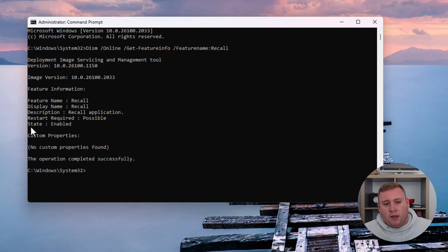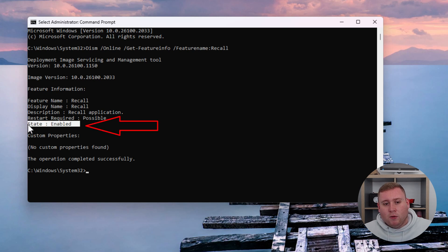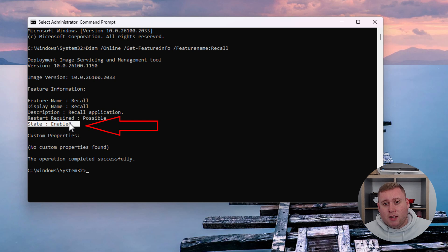As you can see, it says the state is enabled. That means Recall is enabled on this machine and is taking snapshots. I don't want this, so I want to disable it.